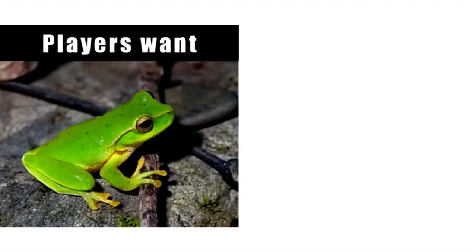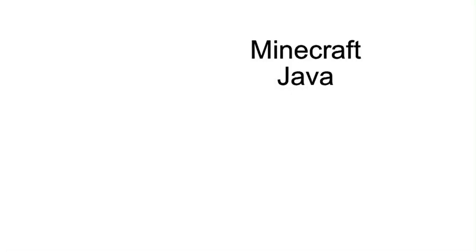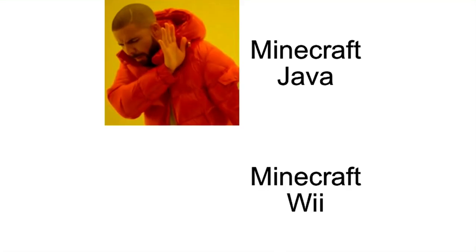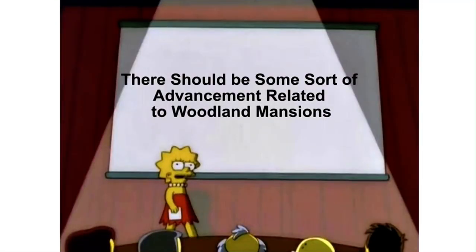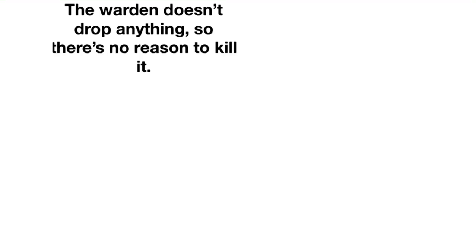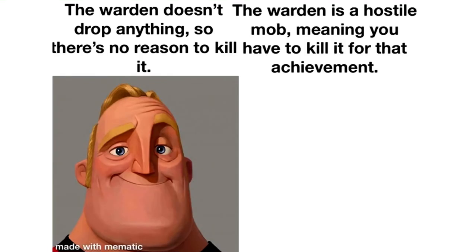Players want Mojang. Minecraft Java. Minecraft Bedrock. There should be some sort of advancement related to woodland mansions. The Warden doesn't drop anything so there's no reason to kill it. The Warden is a hostile mob meaning you have to kill it for that achievement.